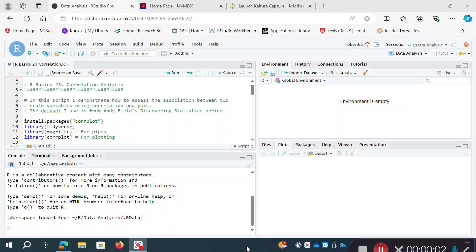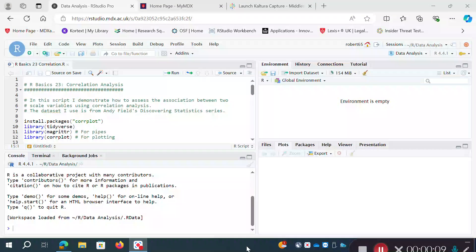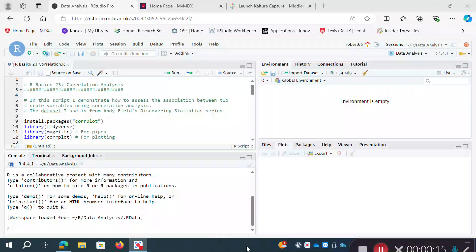Hello everyone, welcome back. This is video number 23 in this playlist where I'm using RStudio and the R programming language to do some basic data science tests and analyses. In the previous couple of videos I did some stuff around descriptive statistics and measures of center and measures of spread.